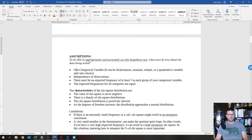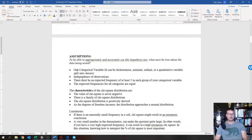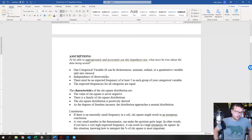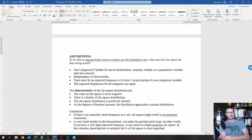Now let's go over the assumptions. If you have the version of the worksheet without the assumptions written in, make sure you write them in. First: one categorical variable — it can be dichotomous, nominal, ordinal, or quantitative split into classes. Just make sure you have multiple classes, and if you have a quantitative variable, split it up however is most appropriate.